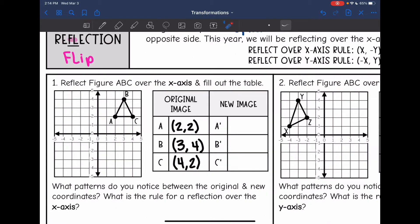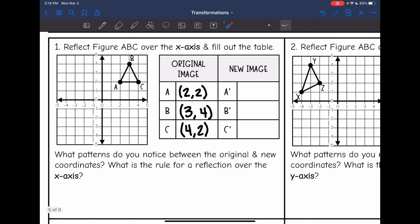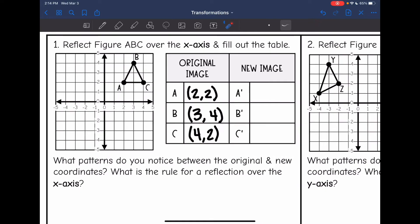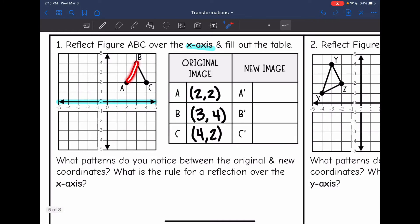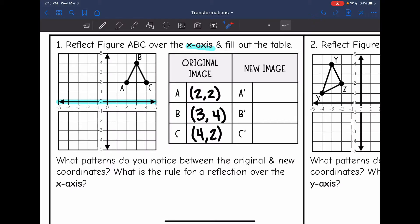Let's do a couple of reflections and see if we notice that pattern. It says reflect figure ABC over the x axis and fill in the table. Here's the x axis, here is triangle ABC. I already filled in the points right here. We are ready to reflect. So A is two away from the x axis, so if I reflect it over the x axis, it will be two away right here. Same thing with C — reflecting it over the x axis, it's two away.